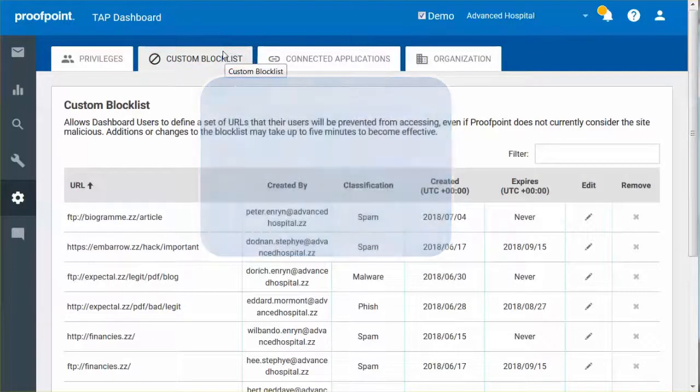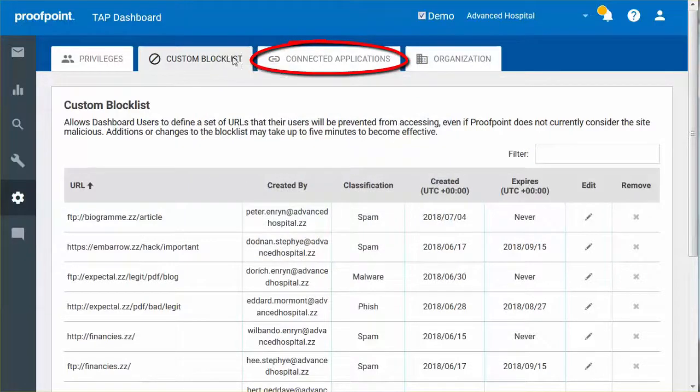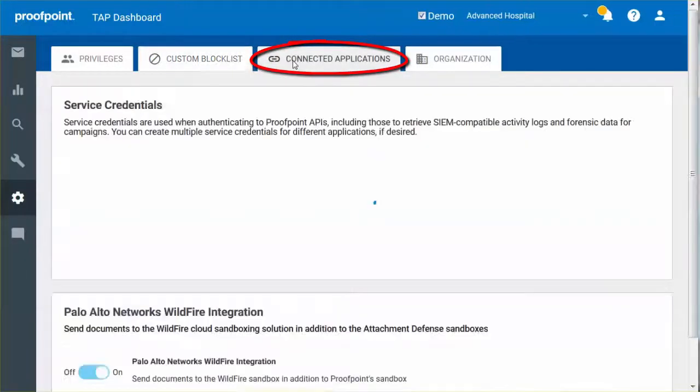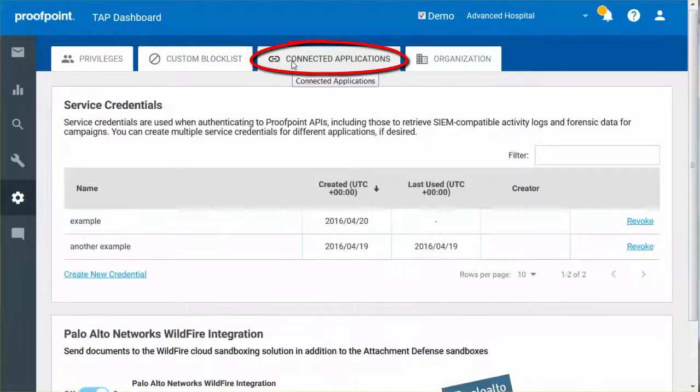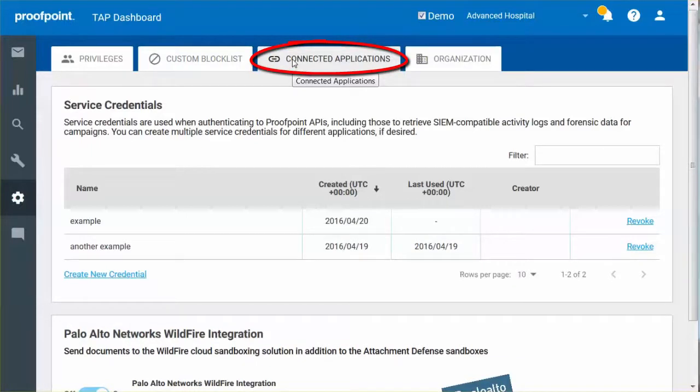The Connected Applications allows you to define sets of credentials which are used to authenticate to Proofpoint's Application Program Interfaces, or API. You can define as many sets of credentials as you need for different purposes.